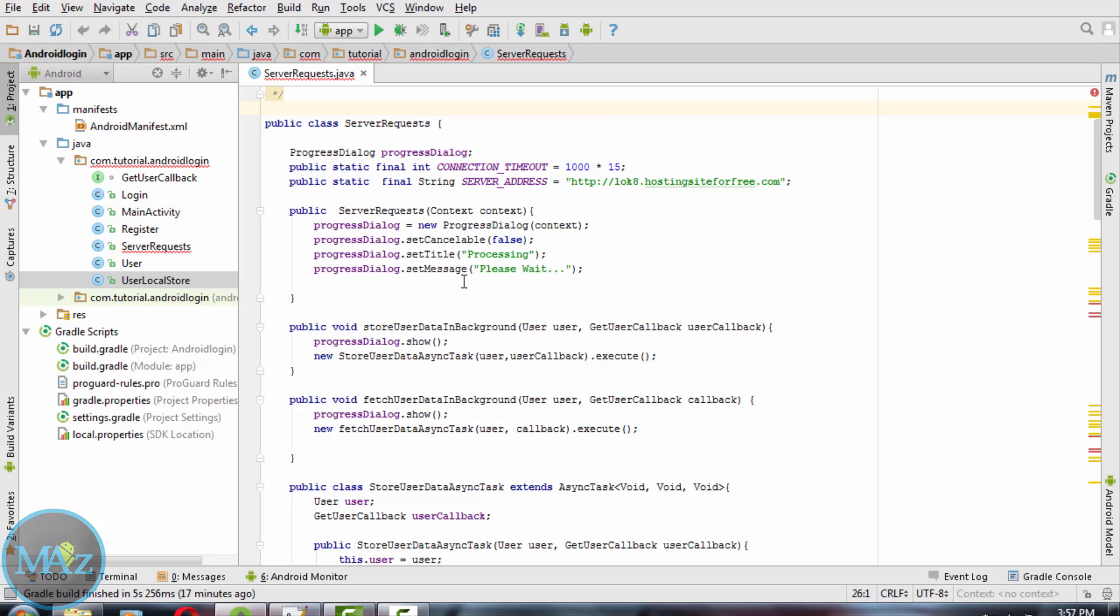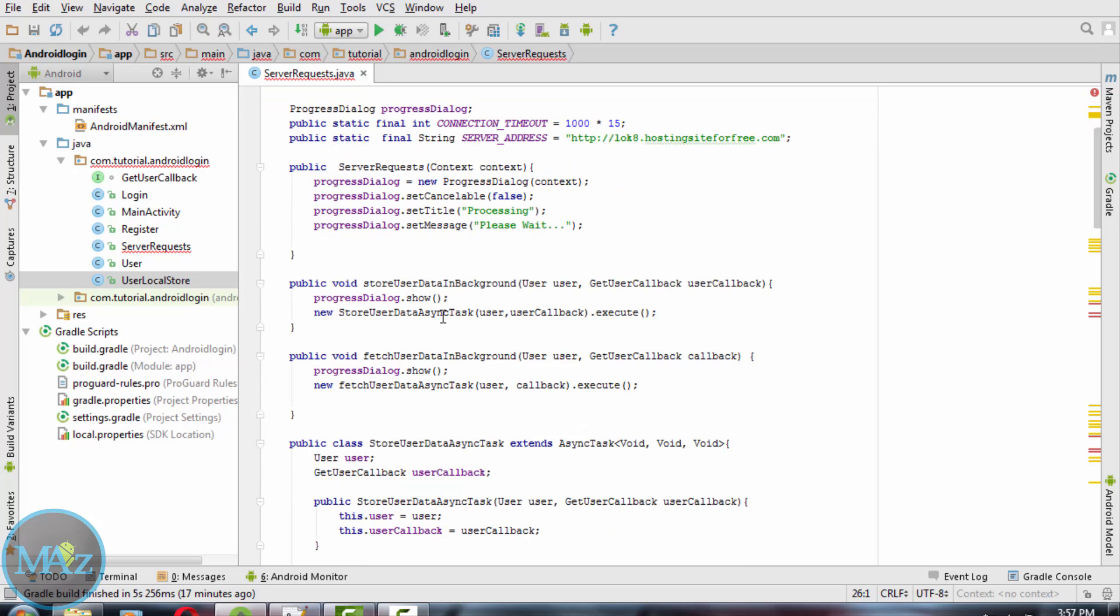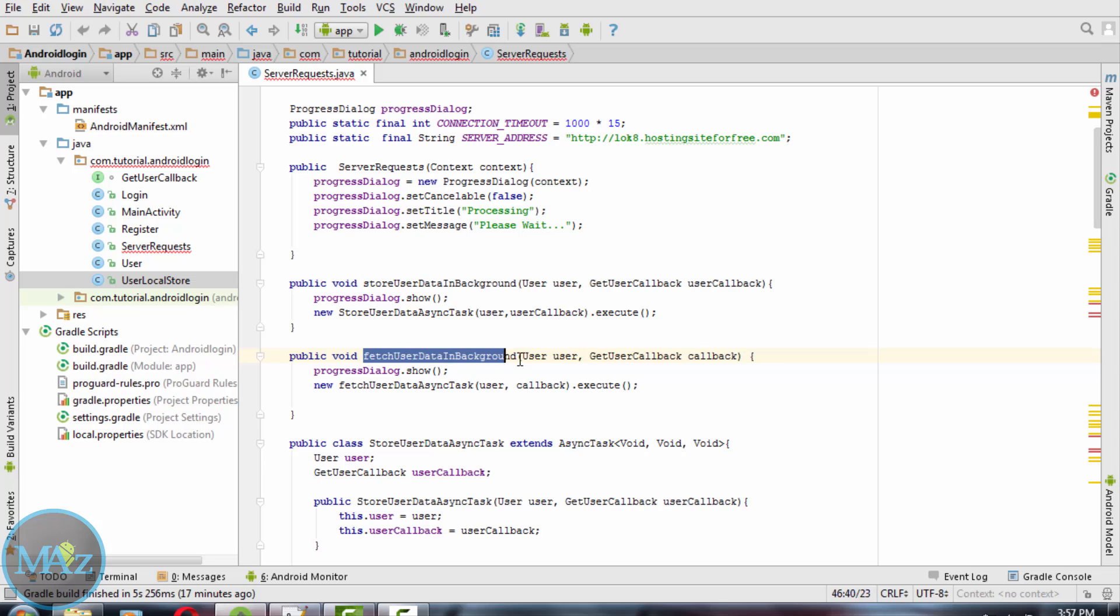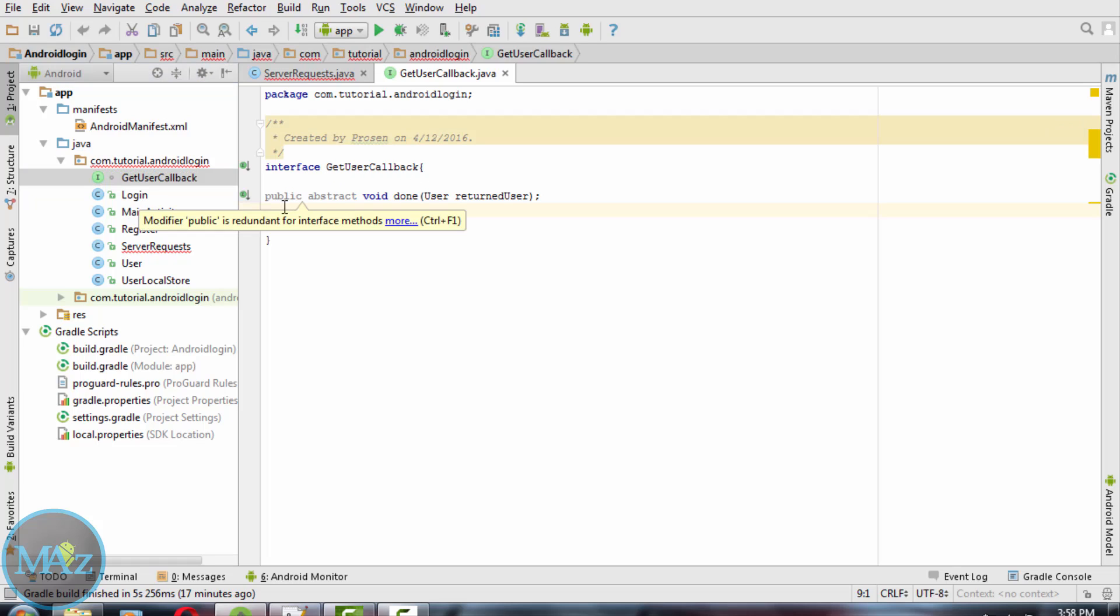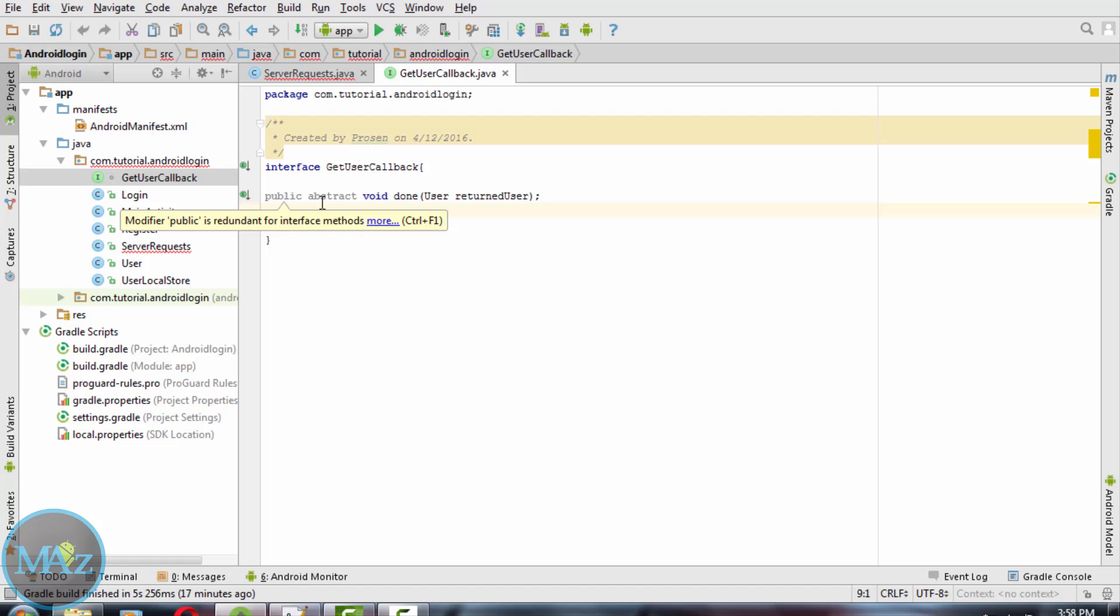This ServerRequest class consists of two methods: store user data in background and fetch user data in background. Now we need to create a new interface called GetUserCallback.